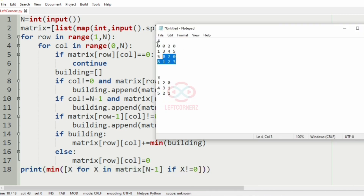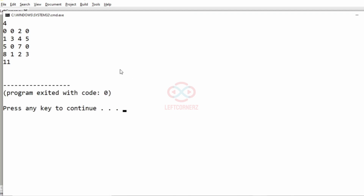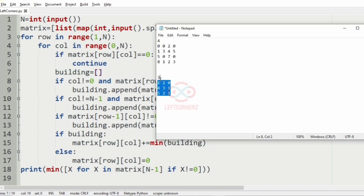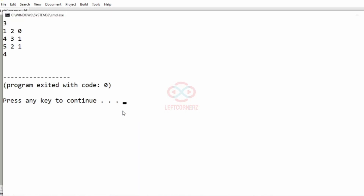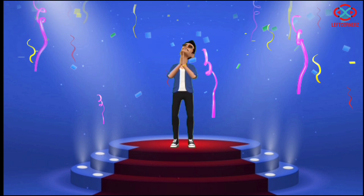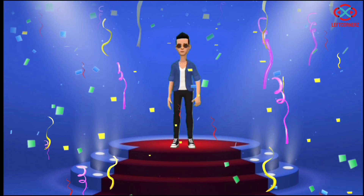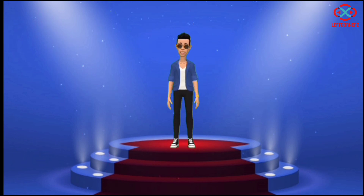Now let us execute our program. We pass the first test case and we have got the correct output. Now we pass the second test case and we have got 4 as the output, which is correct. Our program has passed all the given test cases successfully. Hope you guys understand — thanks for watching, see you in the next video.